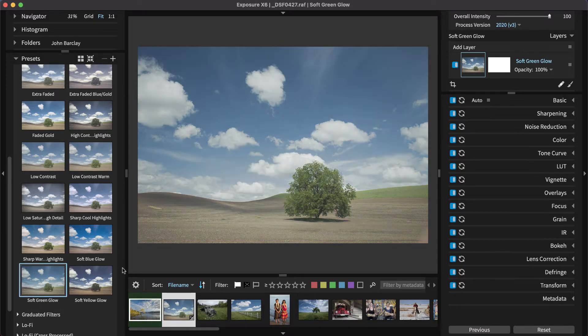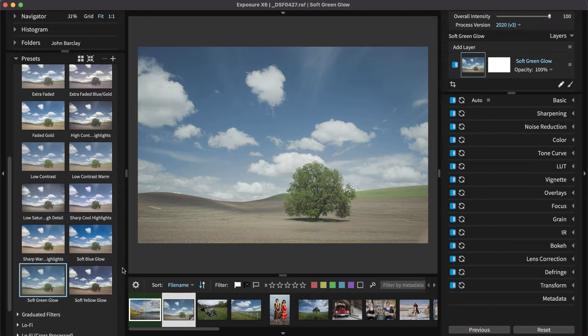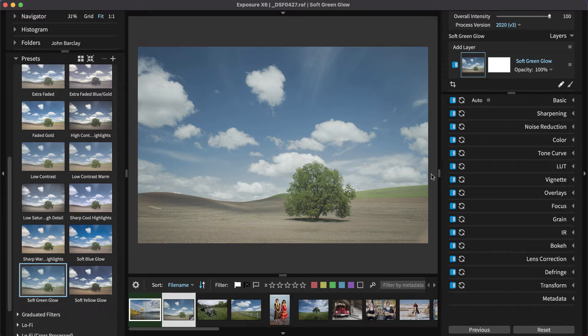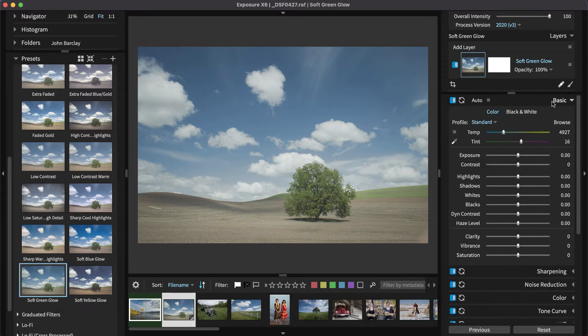Exposure's presets are great on their own and they are useful as starting points for custom looks. Easily make editing adjustments to images with powerful tools in each of the panels in the right-hand dock.